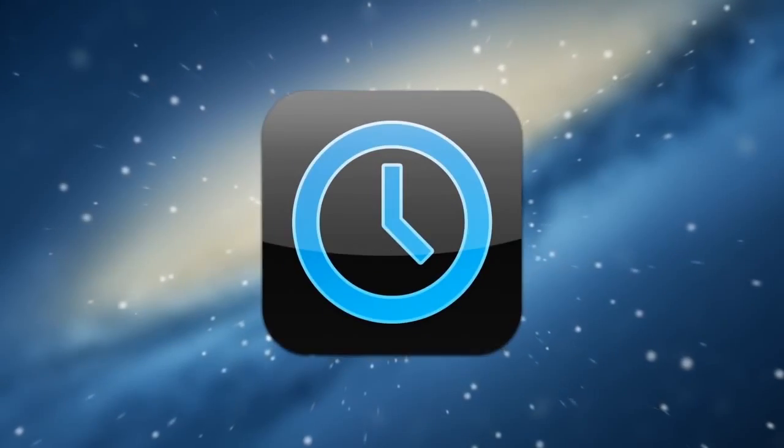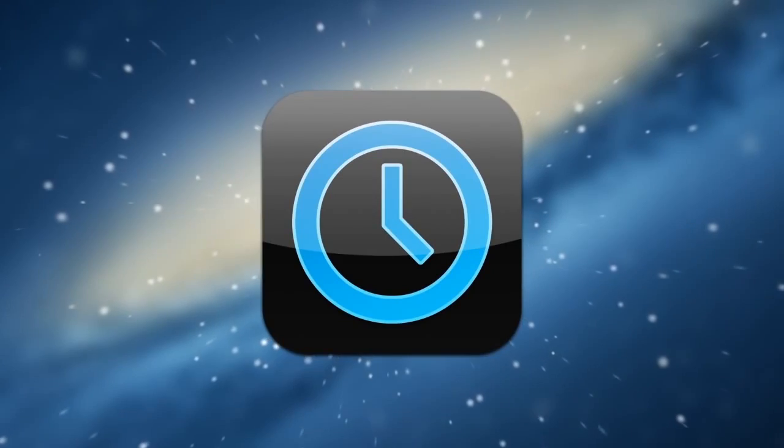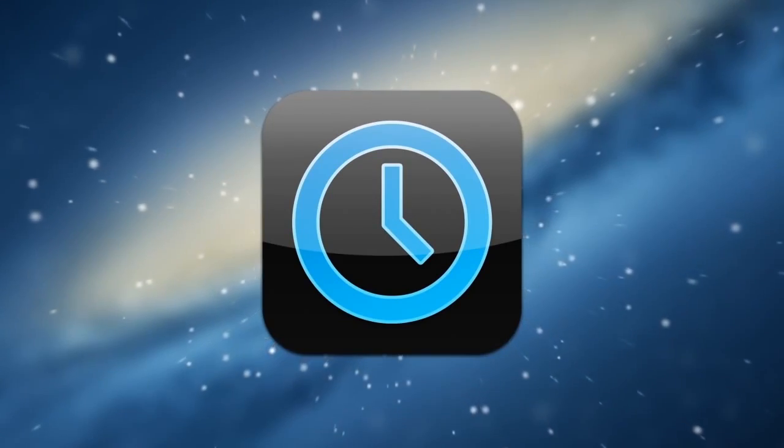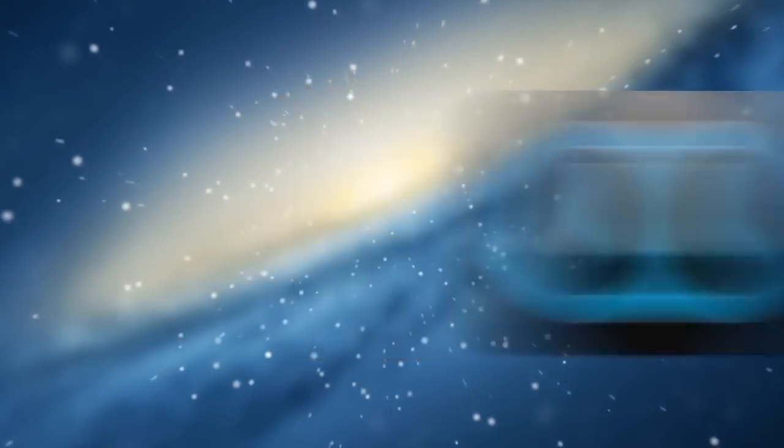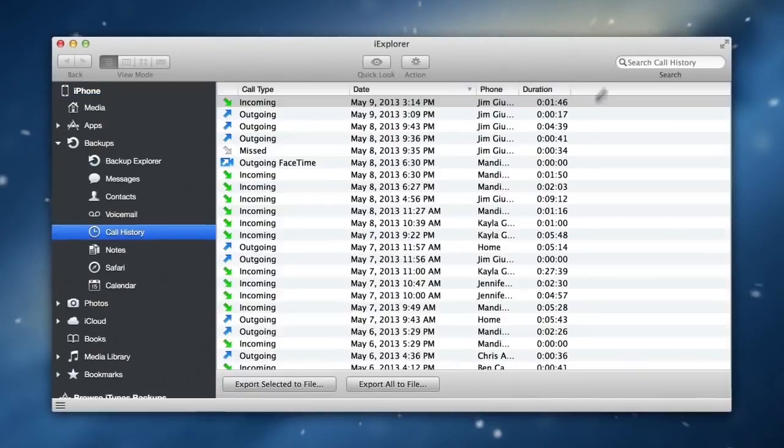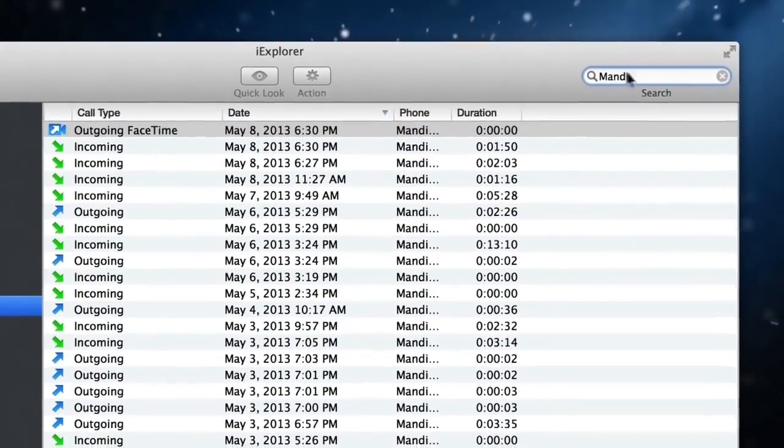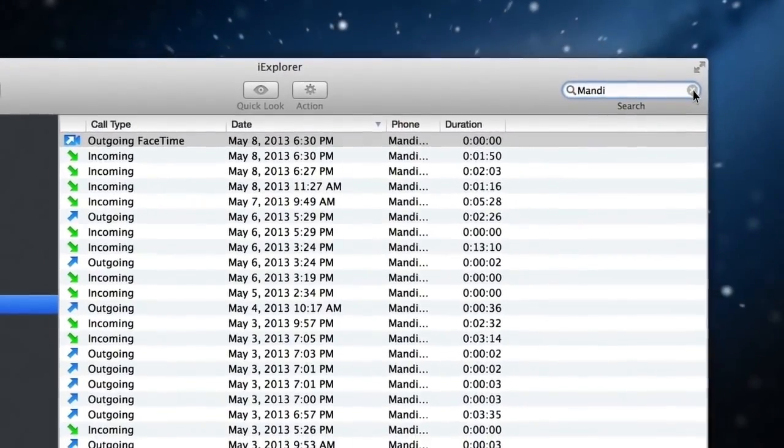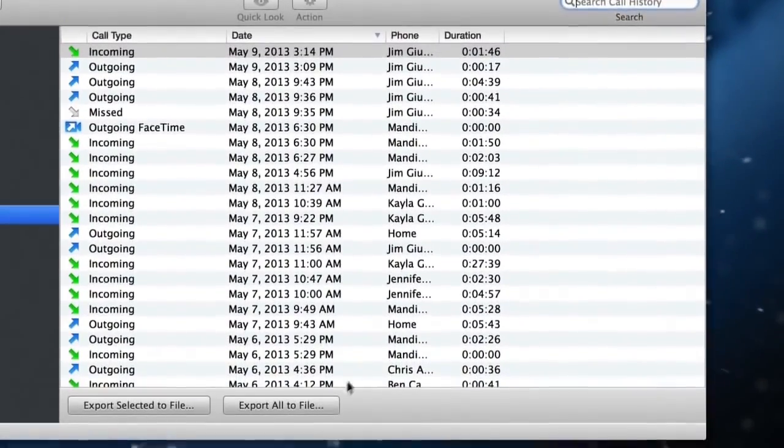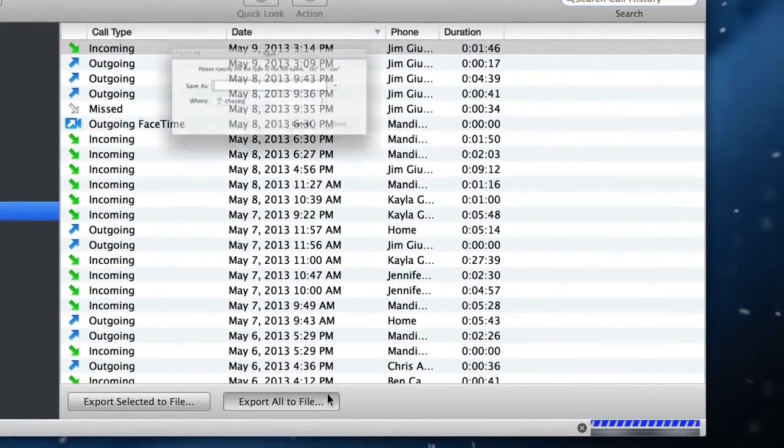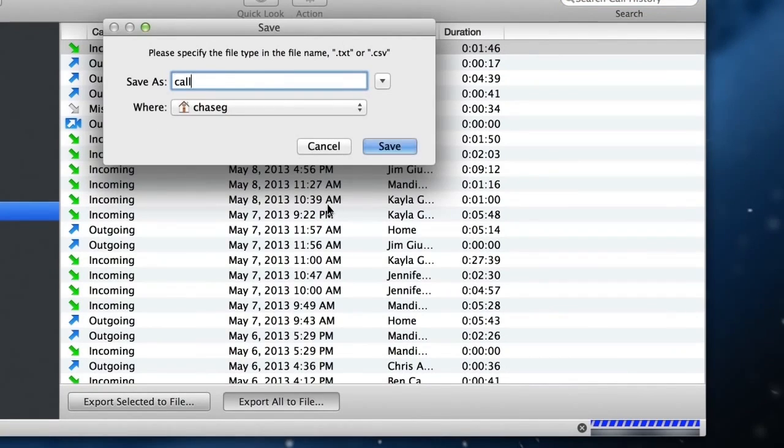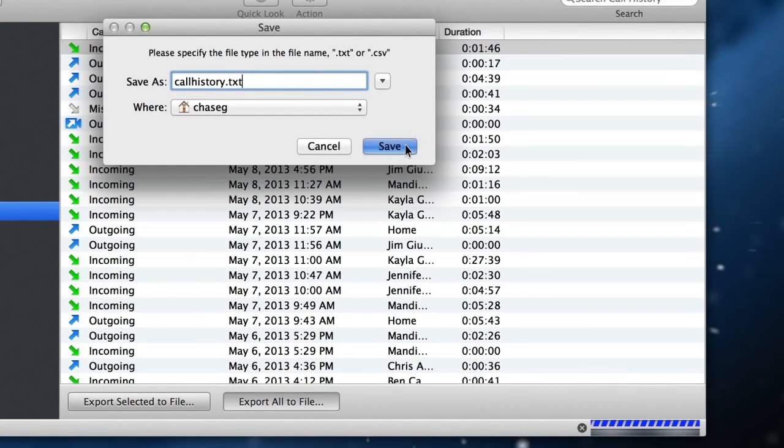Your phone's call history is often an important source of information. iExplorer lets you browse and search it from your Mac or PC. You can also view call history statistics and even export your call history to a CSV or text file.